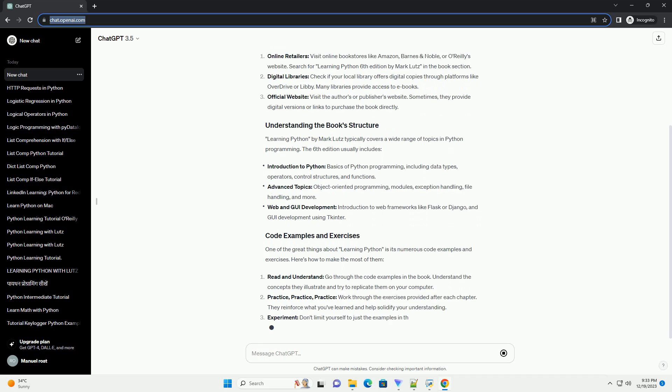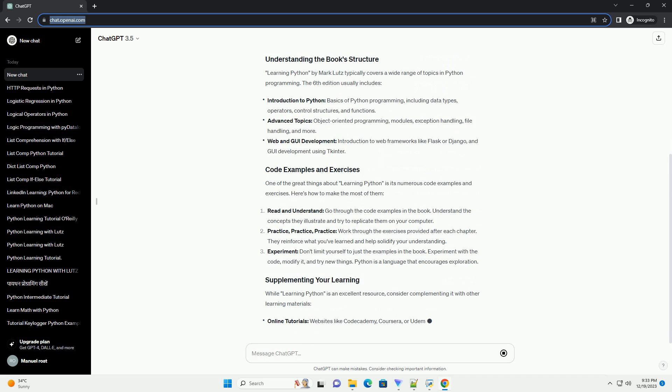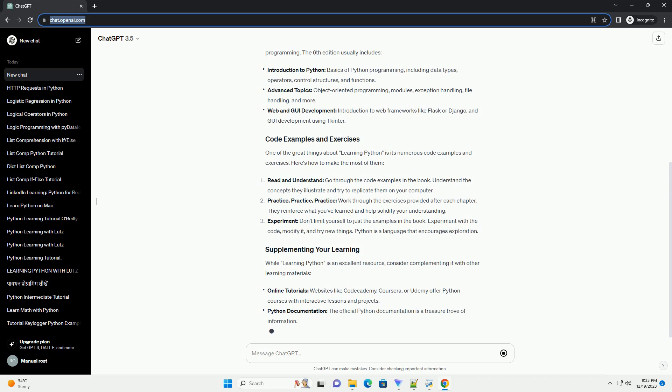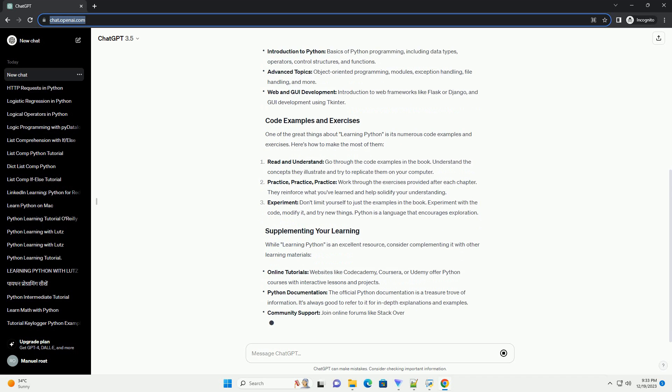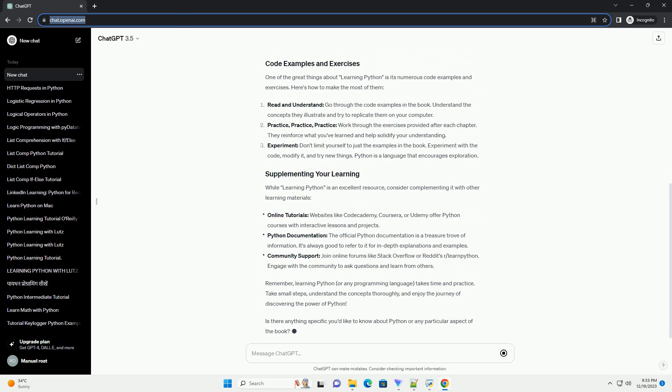Learning Python by Mark Lutz is a renowned book for beginners and experienced programmers alike. It covers Python comprehensively, from basic syntax to advanced topics. Here's a step-by-step guide to help you find and use the book.